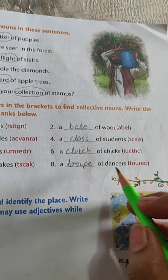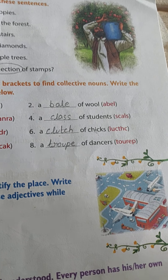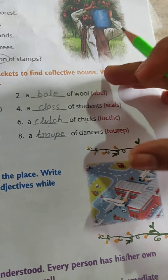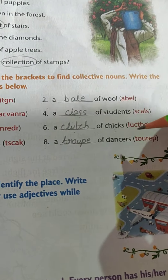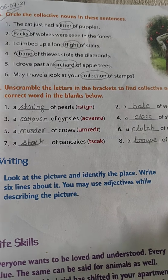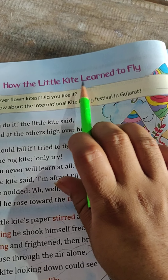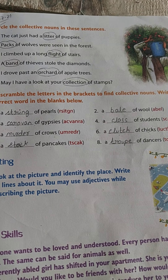Then a dash of dancers — you may have heard on television that a troop of dancers have come to perform in a show. So a troop of dancers. Students, hereby we have completed this chapter. In my next class I am going to start with Lesson 4: How the Little Kite Learns to Fly. Till then you have to do this exercise. Thank you and have a great day.